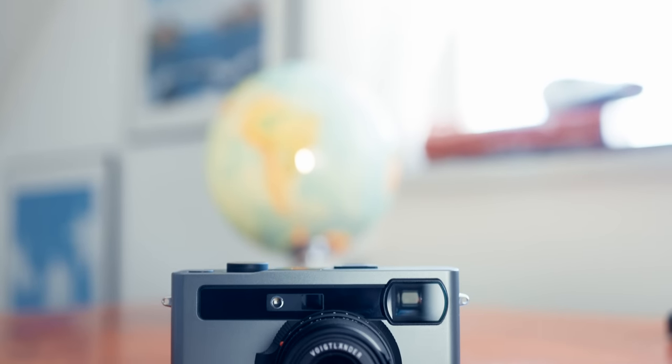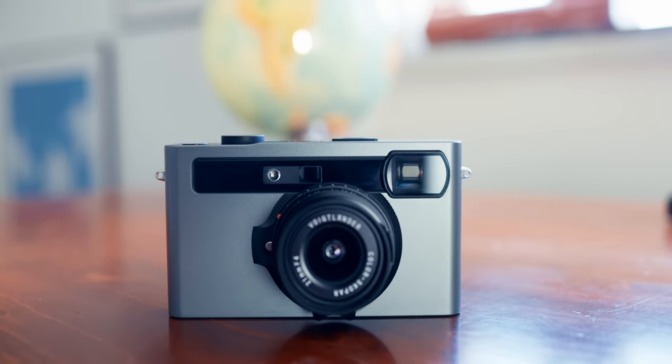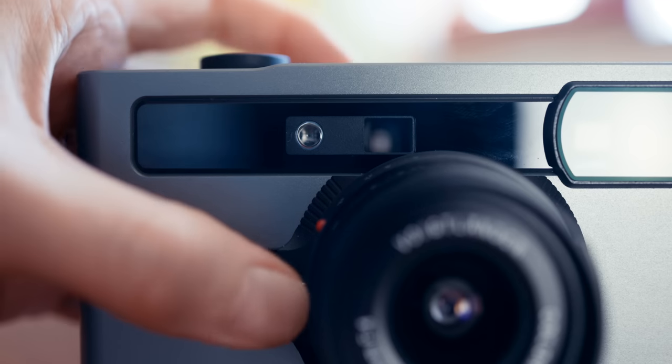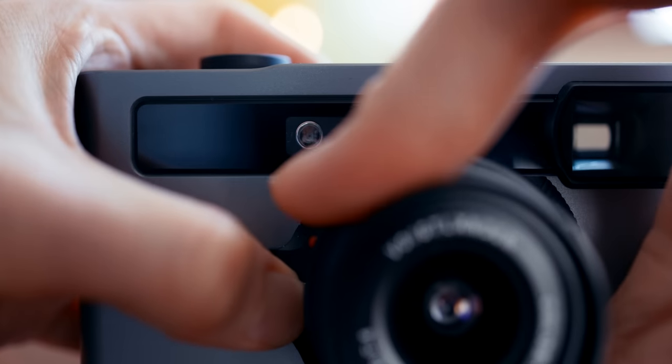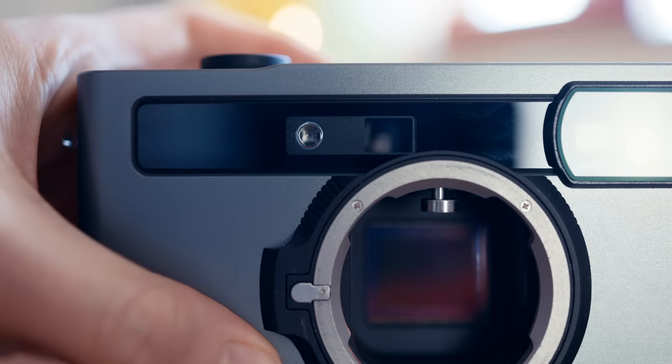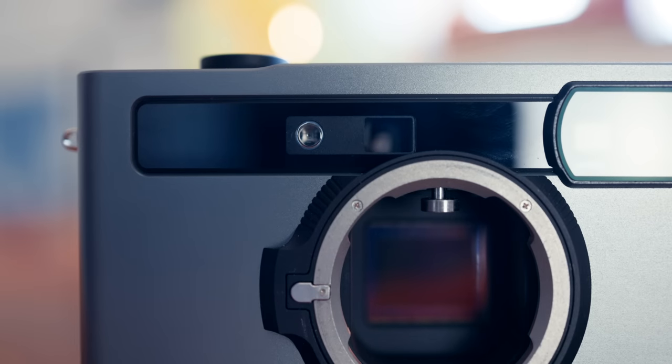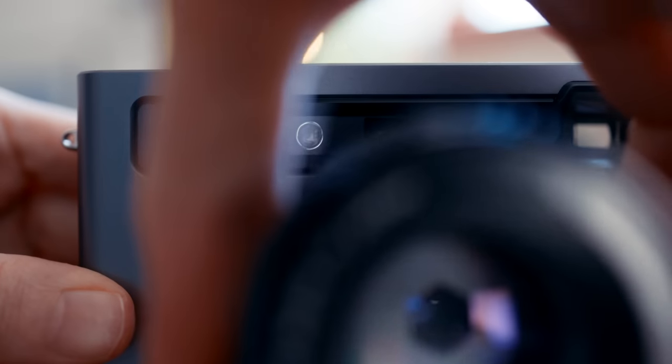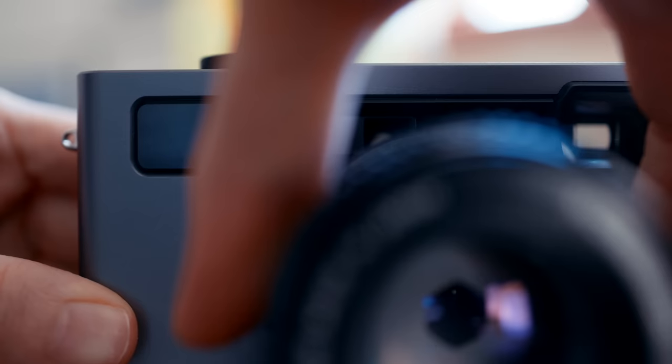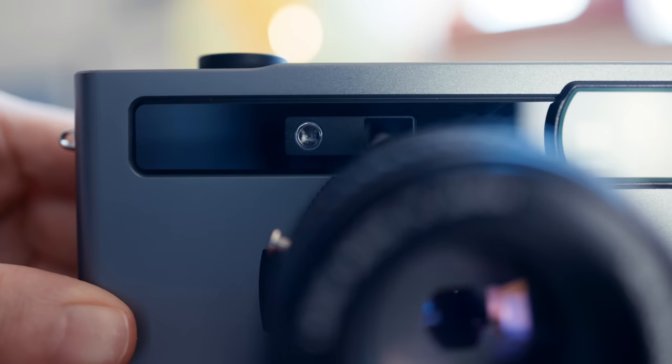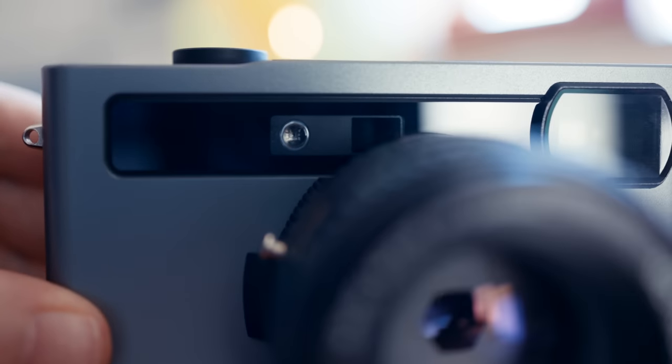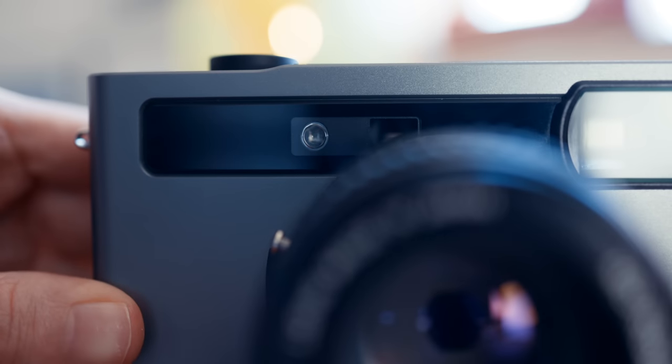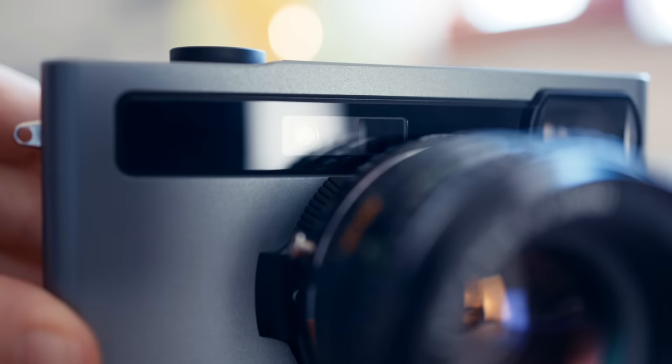Last issue that could be a deal breaker to some but that I've decided to just live with is that some lenses available are so big that they cover the second rangefinder window making it zone focus only. So if you were planning on using the Noctilux I would rethink. If you have a favorite lens that you just have to have and it's kind of big make sure it works first.